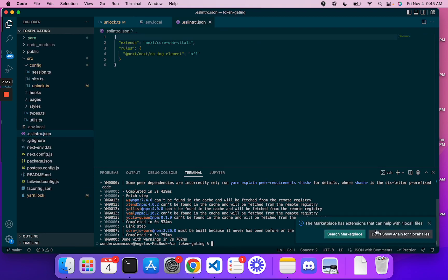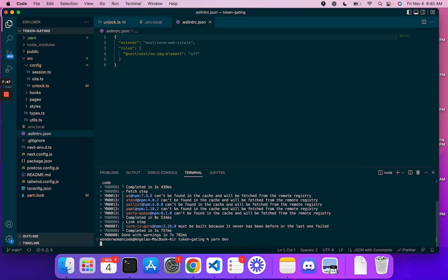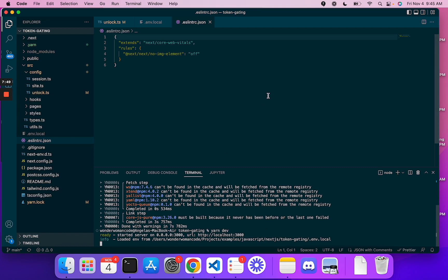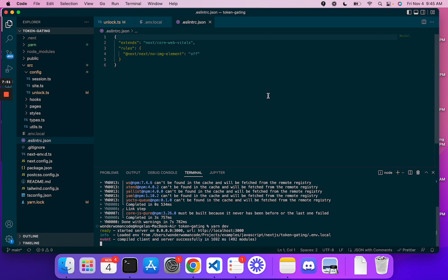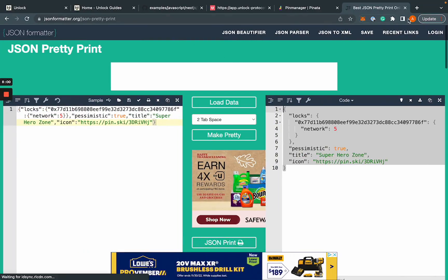All right. And it looks like that's done loading. So now I'm going to say yarn dev and this is going to run my app on local host 3000.